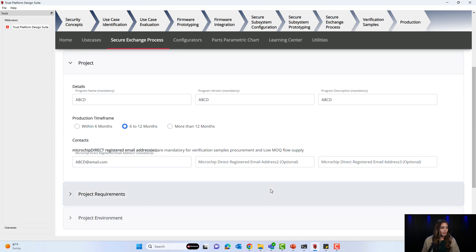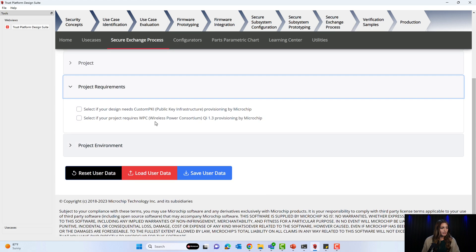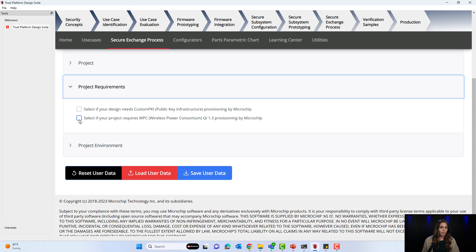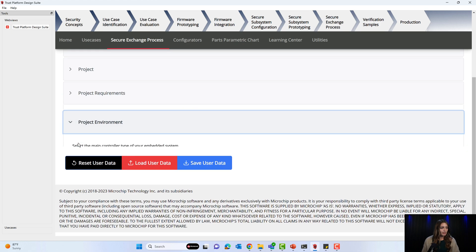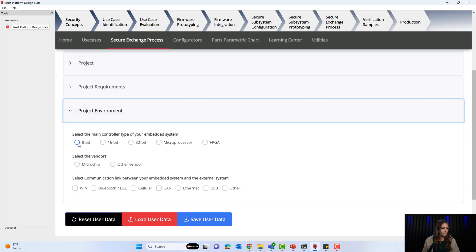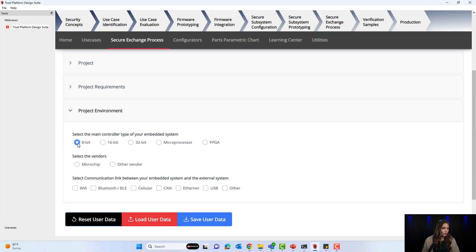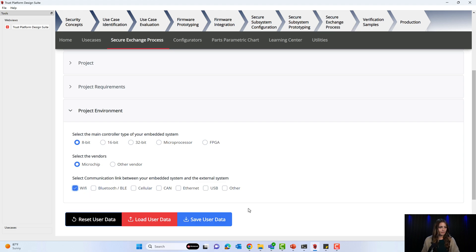Under the Project Requirements, you have the option to select if your project requires a custom PKI or WPC Chi 1.3 provisioning. In the Project Environment, you will select the main controller and your embedded system, the vendors that you used, as well as the communication link between your embedded system and an external system. Then you will select Save User Data, which will download the questionnaire to your computer.